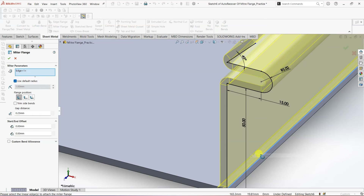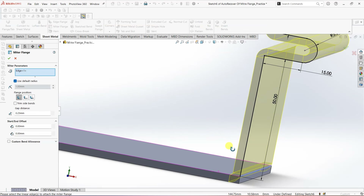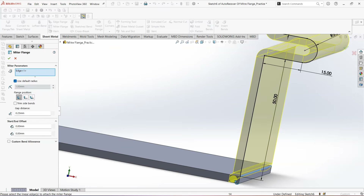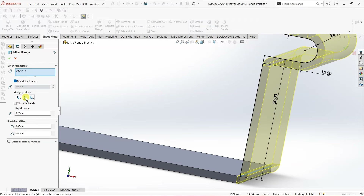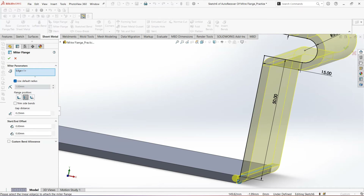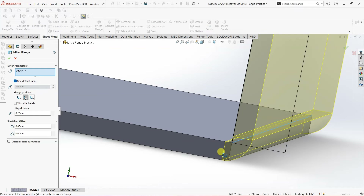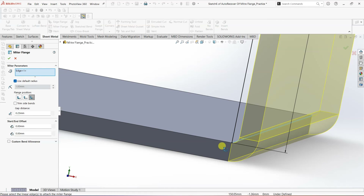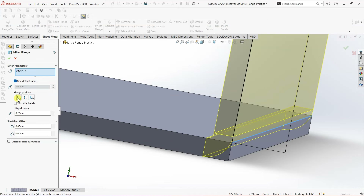To view Flange Position the best practice is to go normal to the face on which we drew the profile. The first option is Material Inside — the material is inside this edge, so bending and material extrusion happen before this edge. Then Material Outside — this face and the inner face are coincidental to each other. Then we have Bend Outside — the bend here is inside the edge, and if you select this option the bend goes outside this edge. I'm going to go back to the default flange position.